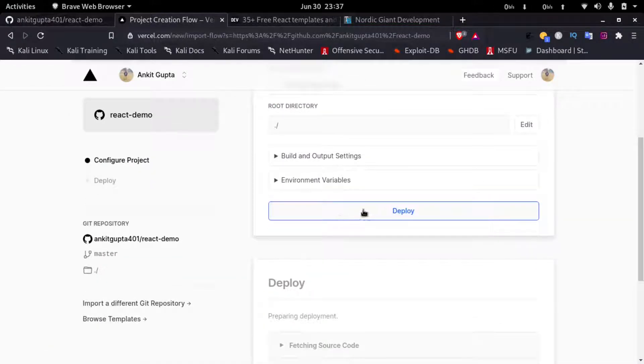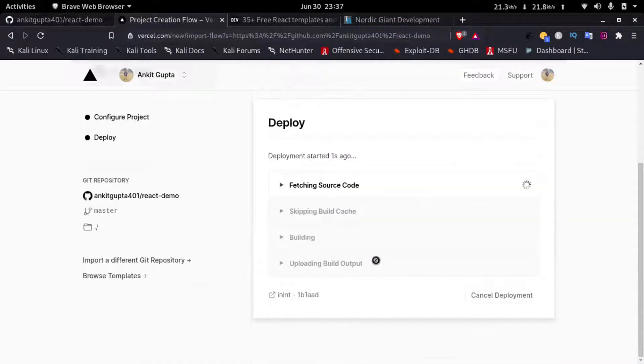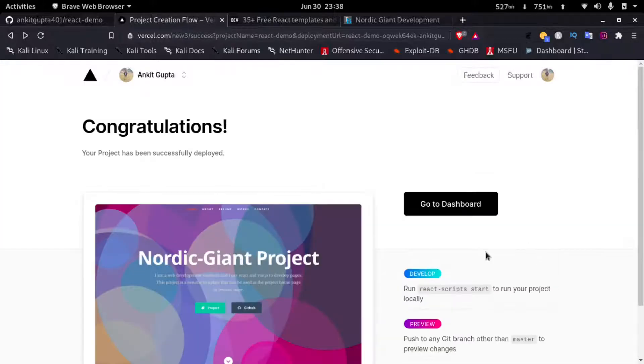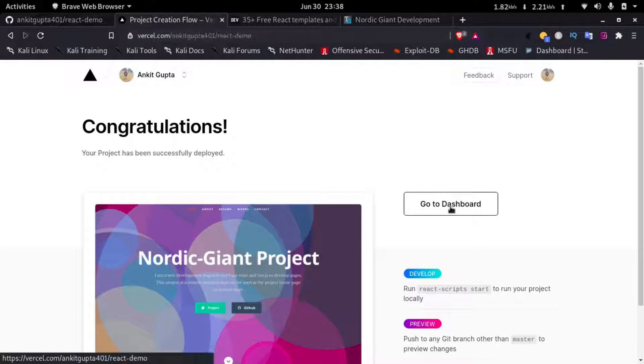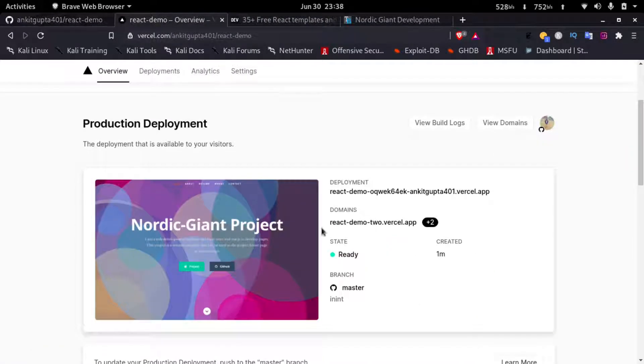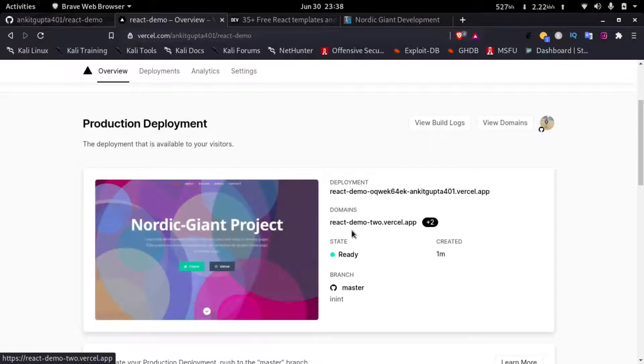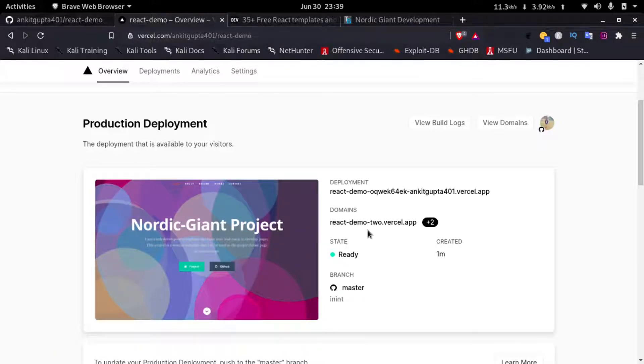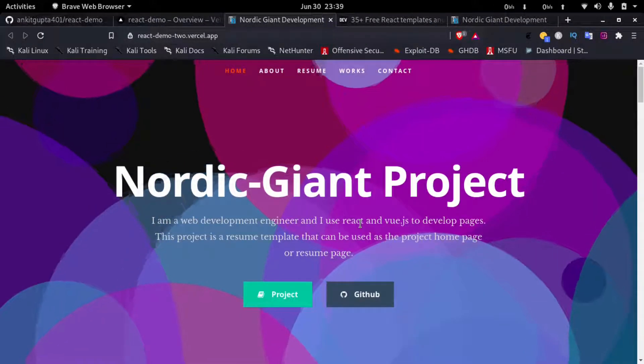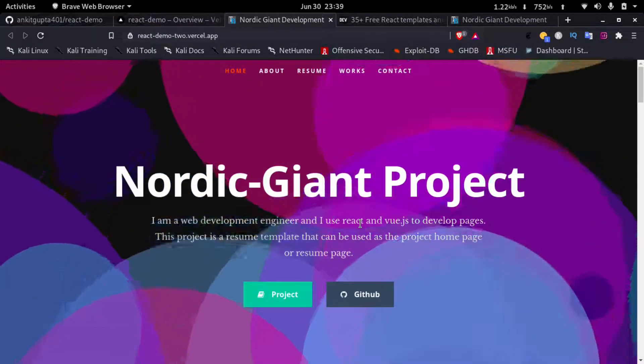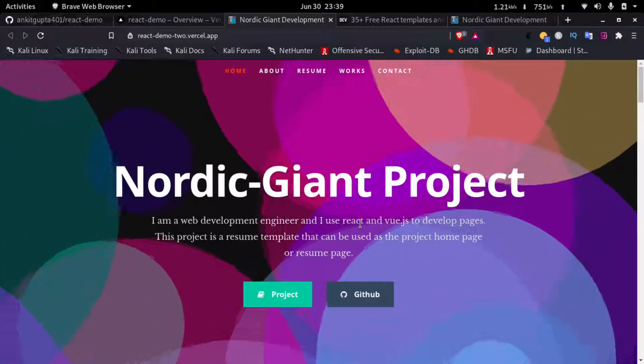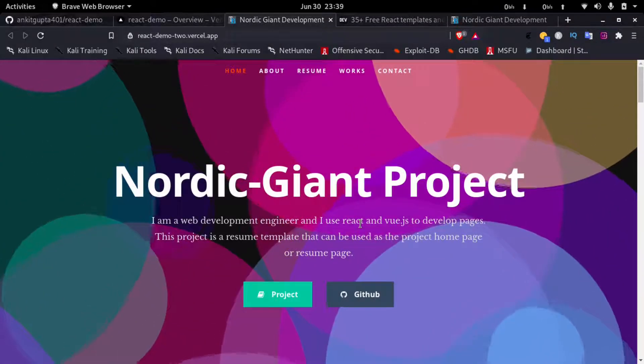Then I'll just click on deploy. Now the deployment process has started. This will take some time so I will fast forward the video. Okay, so now the deployment is complete. We will click on go to dashboard. Now you can see the URL for this website has been given by Vercel. If you click on this URL we will be redirected to our website. So here you can see the project has successfully been deployed.